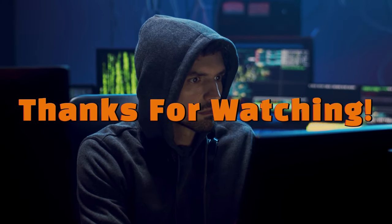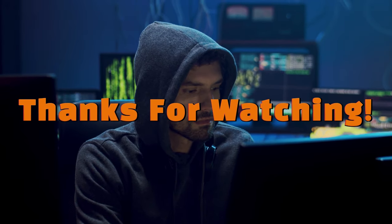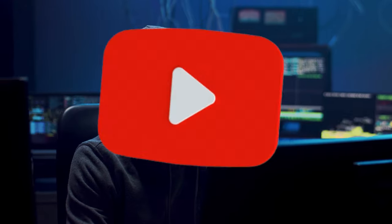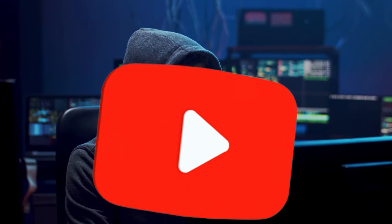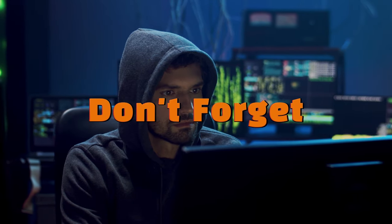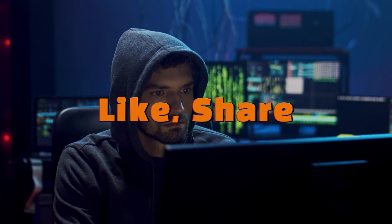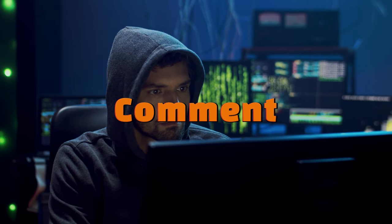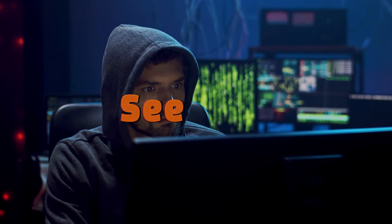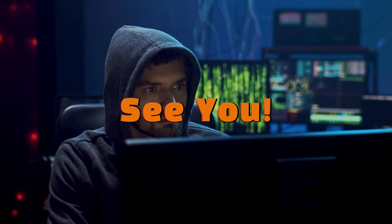Thanks for watching this video. Show your support by subscribing to our channel. Don't forget to like, share and comment down below. See you in the next one.